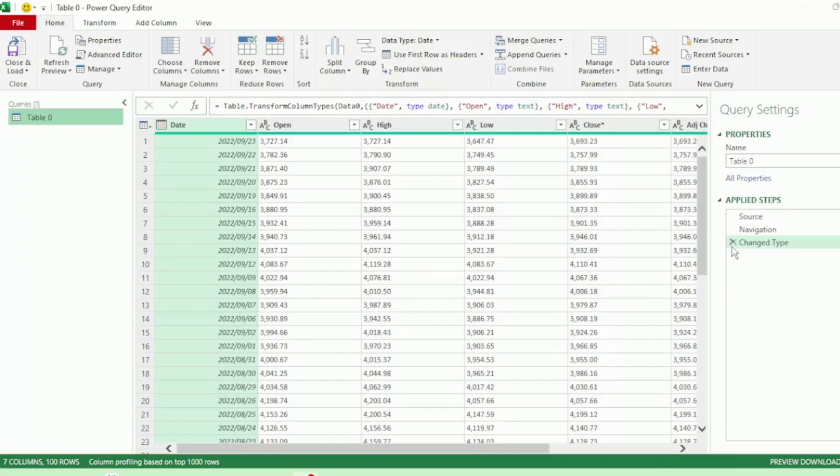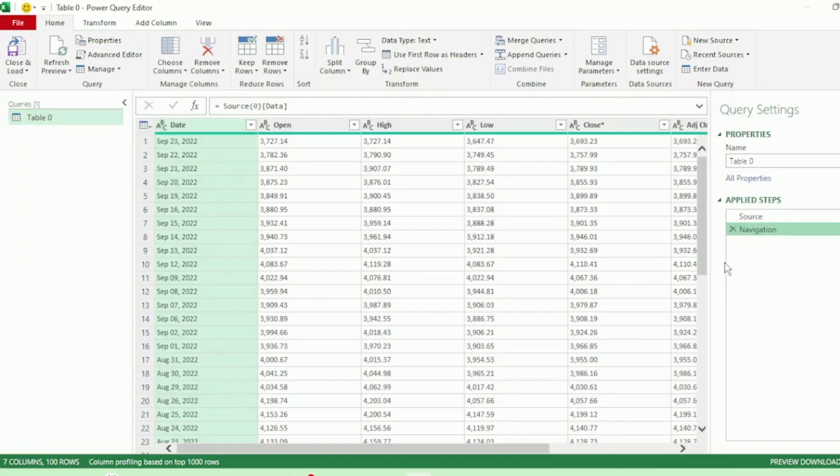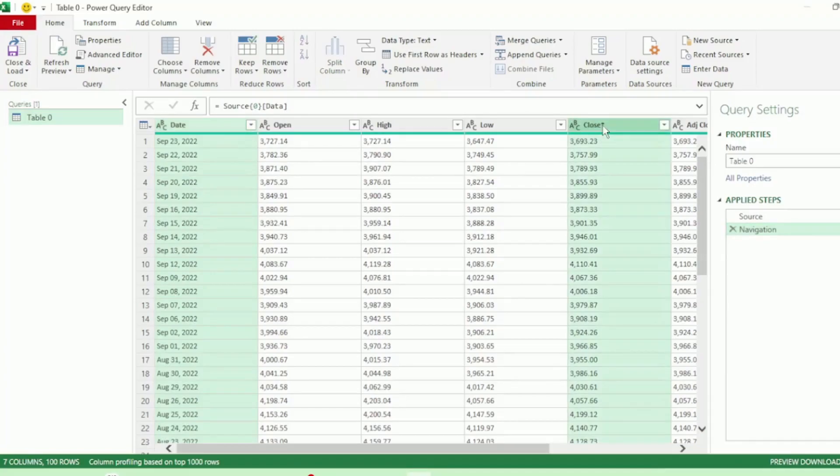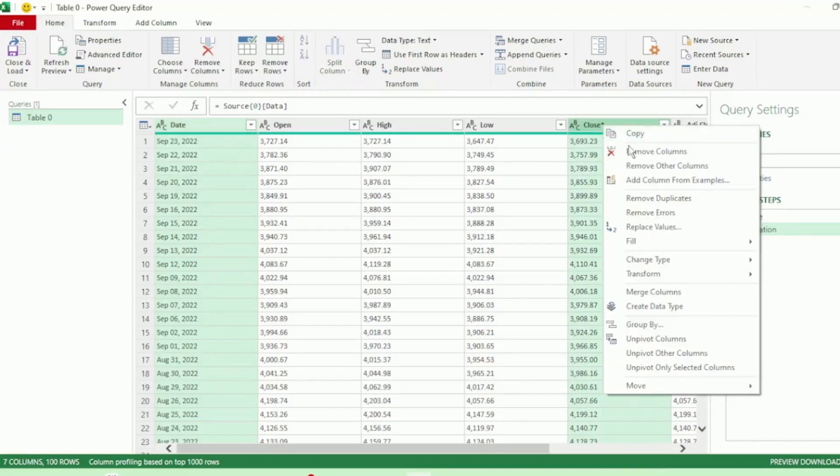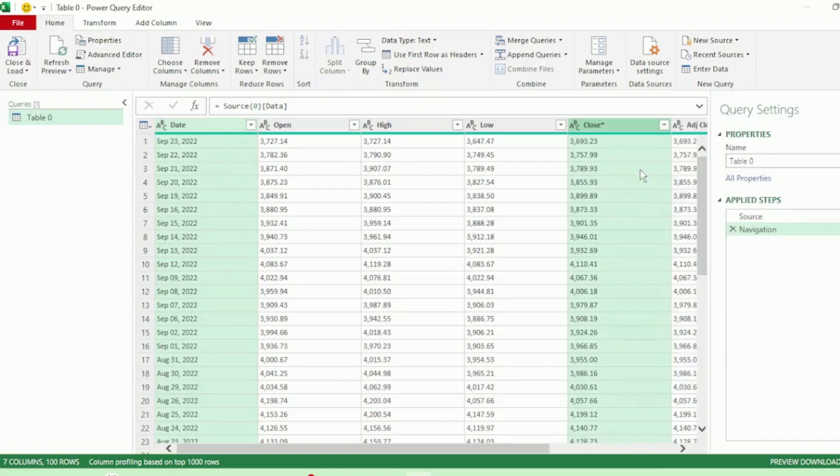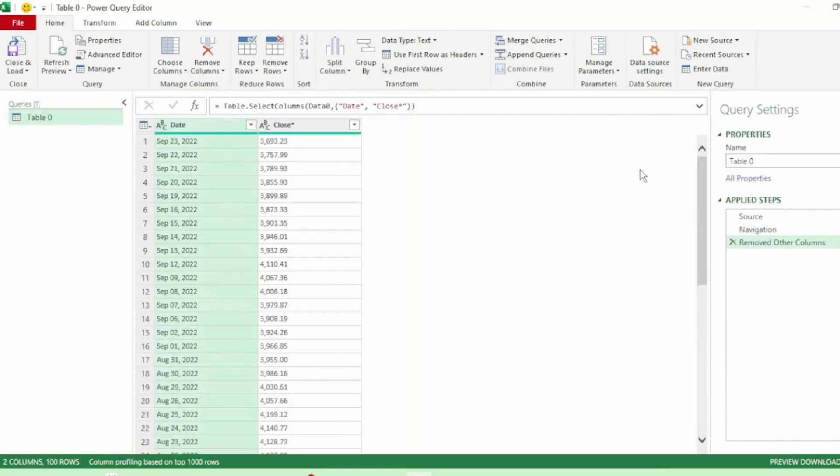Let's remove the Change Type step. Next, let's select the Dates column and hold down the Control key and select the Close column, right click and select Remove Other Columns, as these are the only two columns that we need for our query.